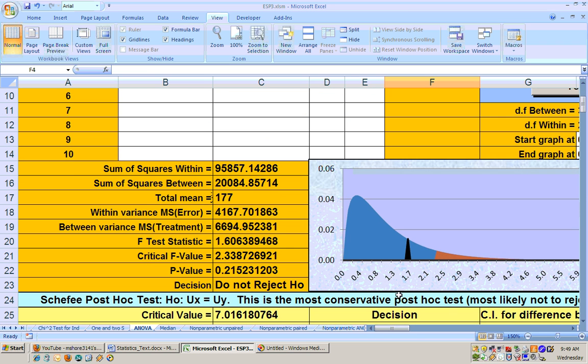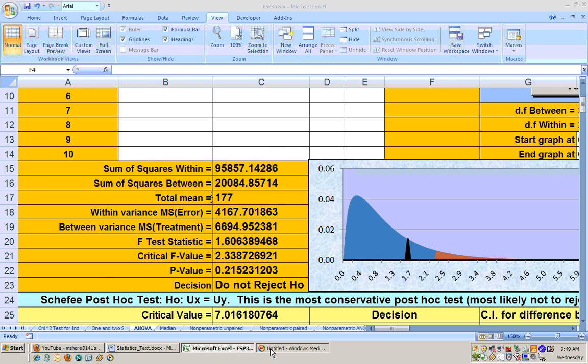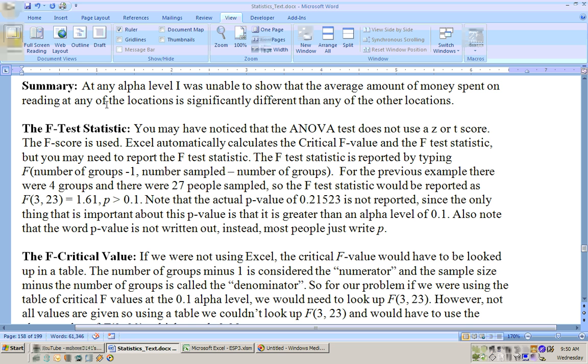This uses the F distribution and the F distribution is not a symmetric curve, it looks like this and here's the rejection region and here's your test statistic and it didn't fall in the rejection region. Your summary for this problem would be: at any alpha level I was unable to show that the average amount spent on reading at any of the locations is significantly different than any of the other locations.